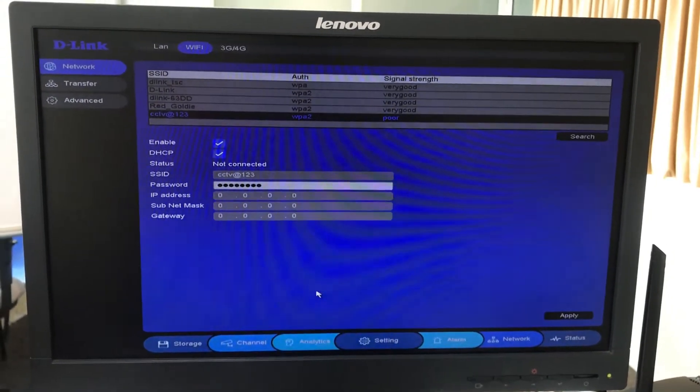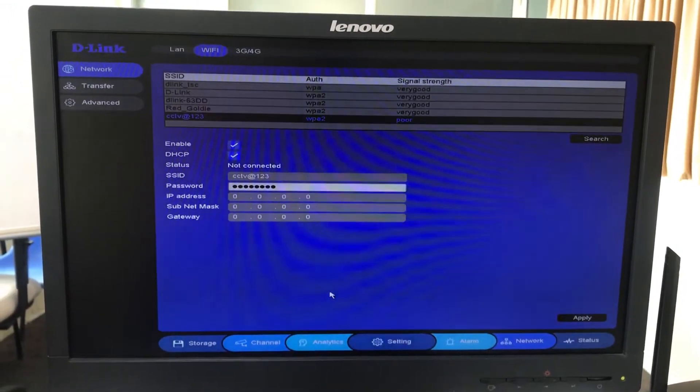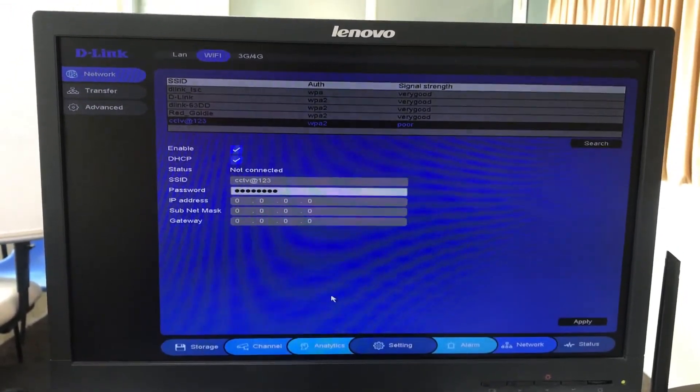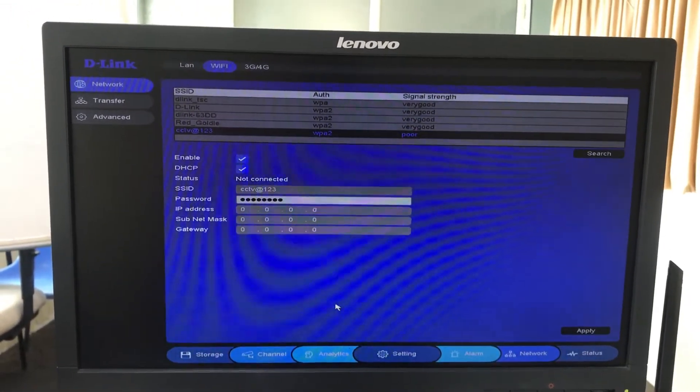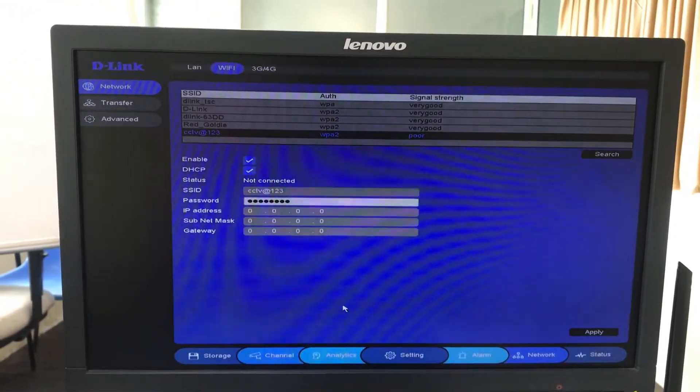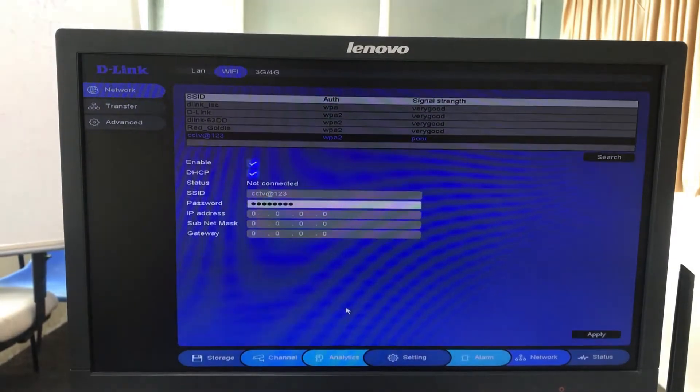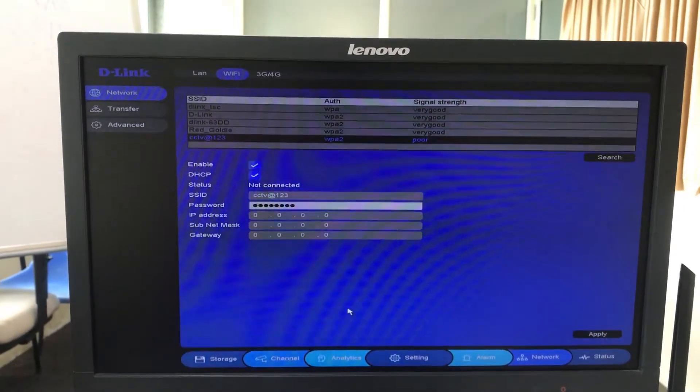Hello everyone, welcome to D-Link CCTV tutorials. Today we shall see about the general wireless connectivity issue on our new D-Link DVR and NVR models.